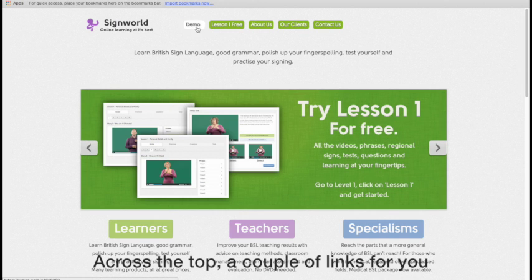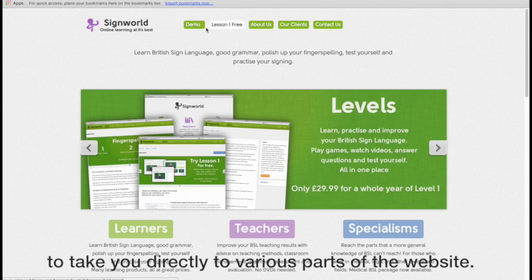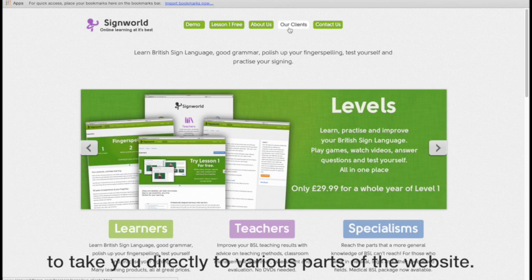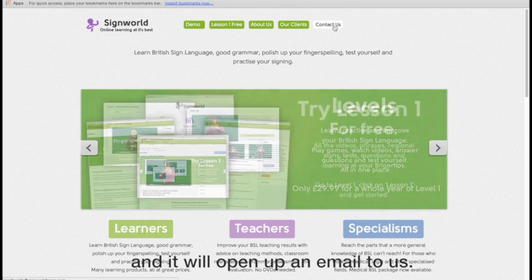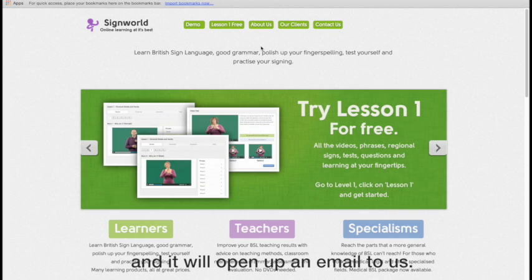Across the top here, a couple of links for you just to take you directly to various parts of the website. If you need to contact us, just click here, it'll open up an email for us.